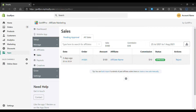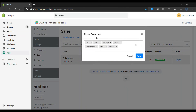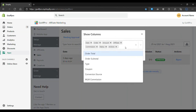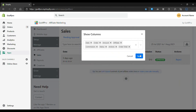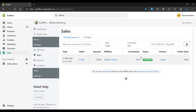Hello everyone, today we are going to be looking at how to customize the all sales table in the GoAF Pro app. Here in the sales tab of the GoAF Pro admin panel, go to the all sales section and click on settings. This will open up the show columns window. Select the column that you want to add to the table, then click on save. After this, the column will get added to the all sales table.